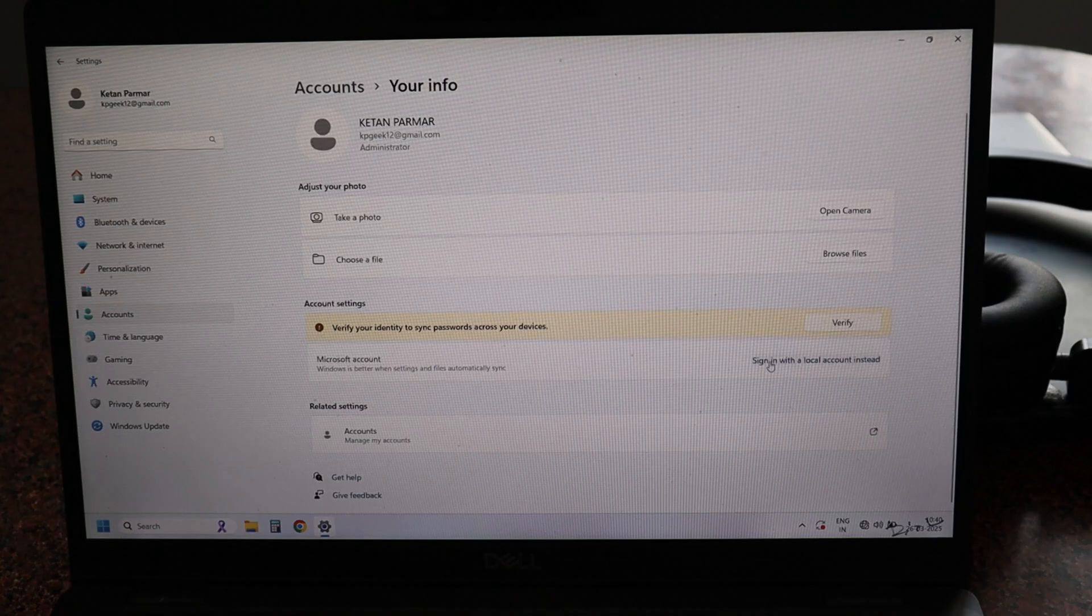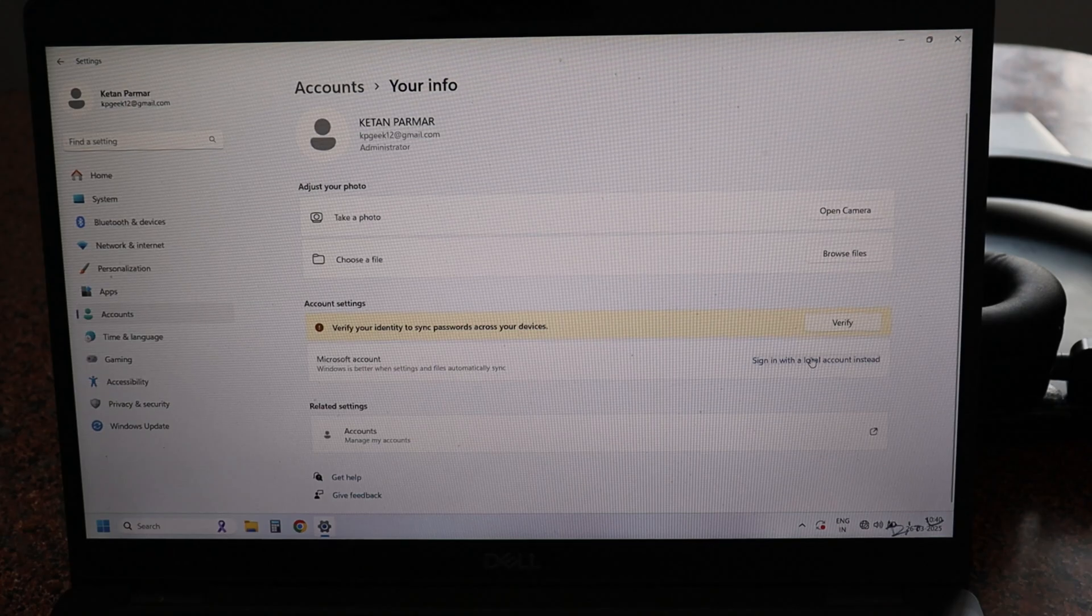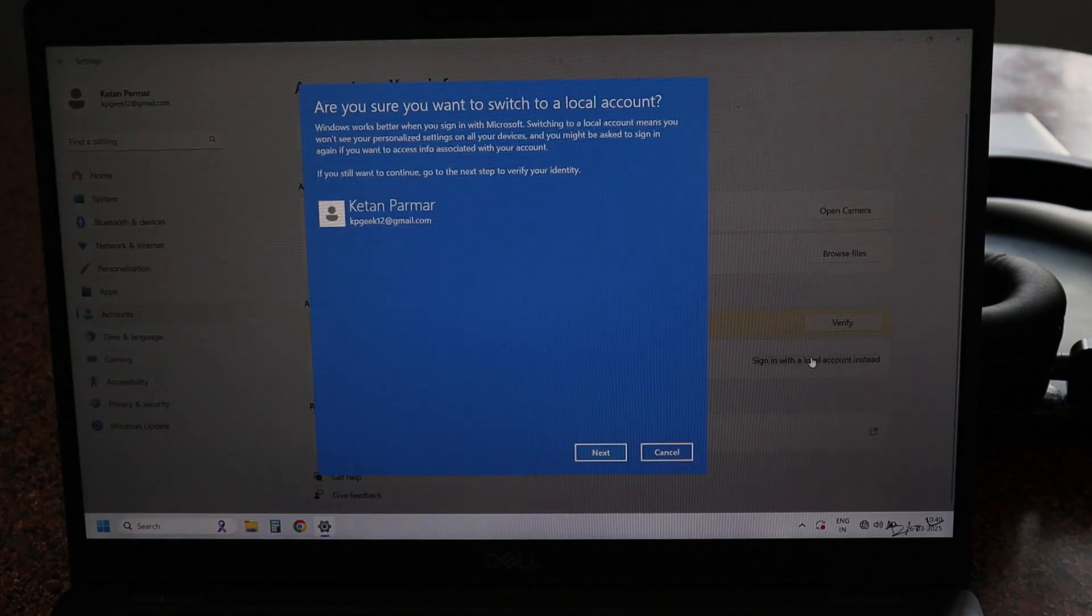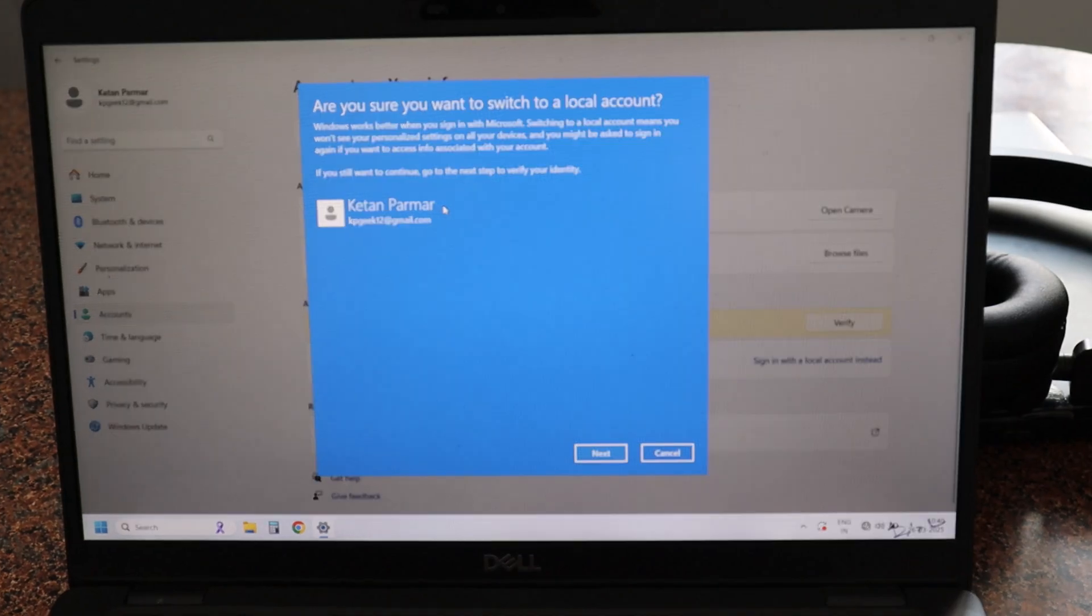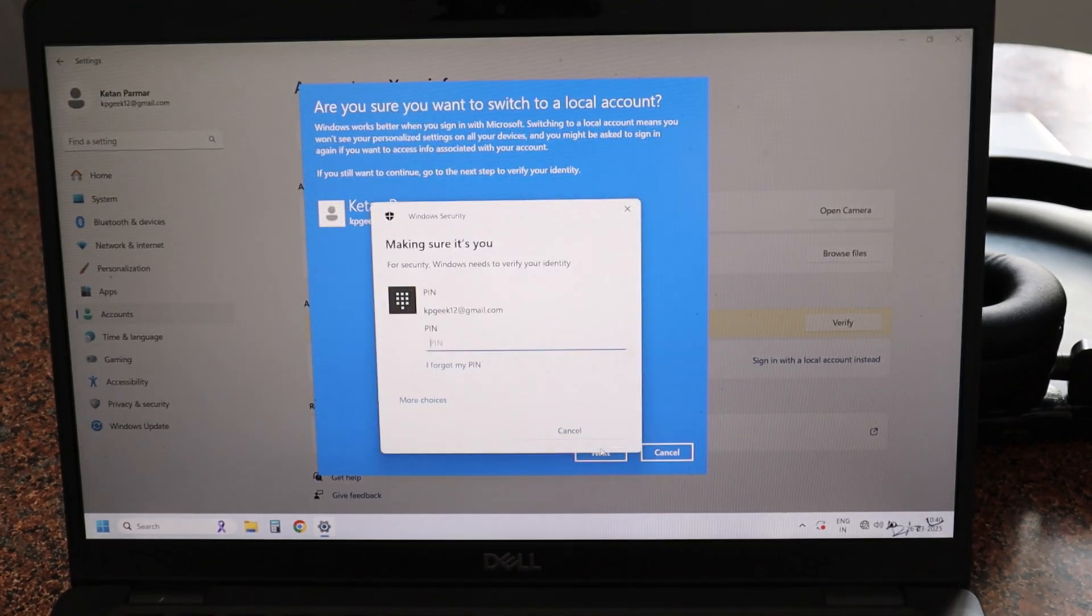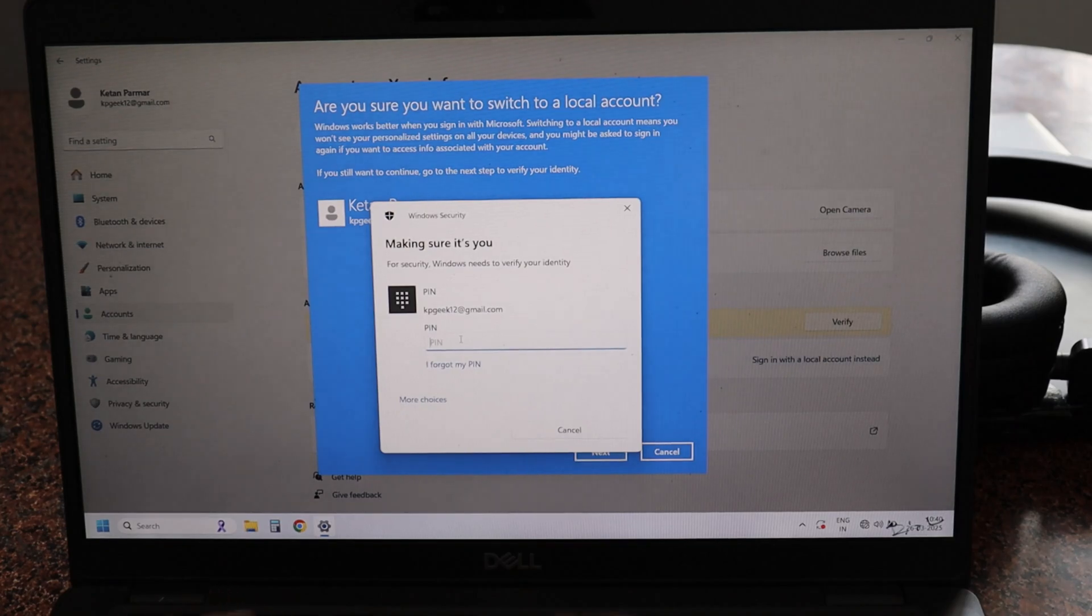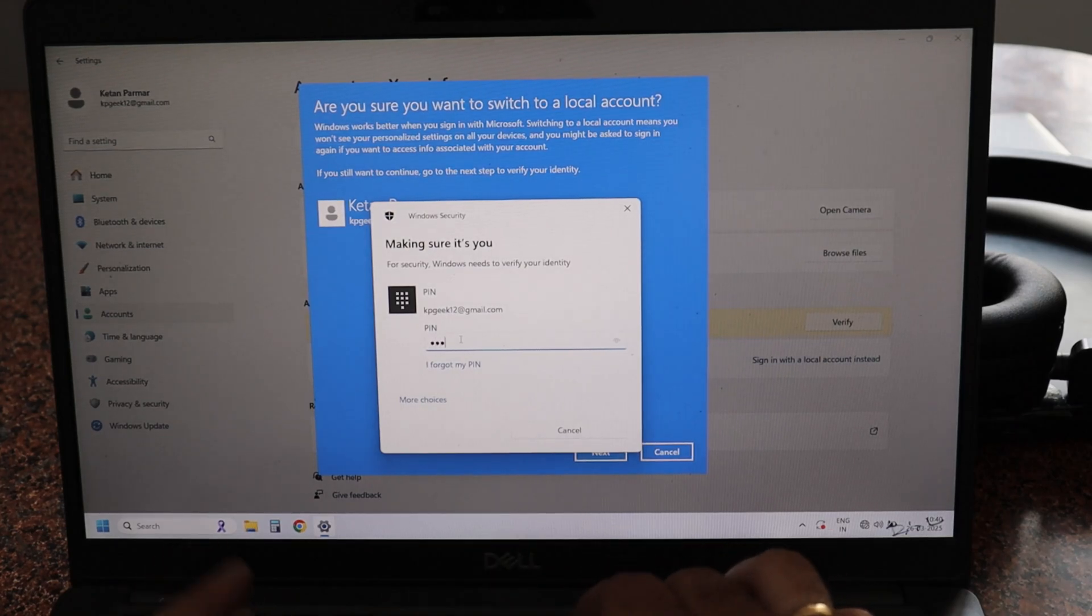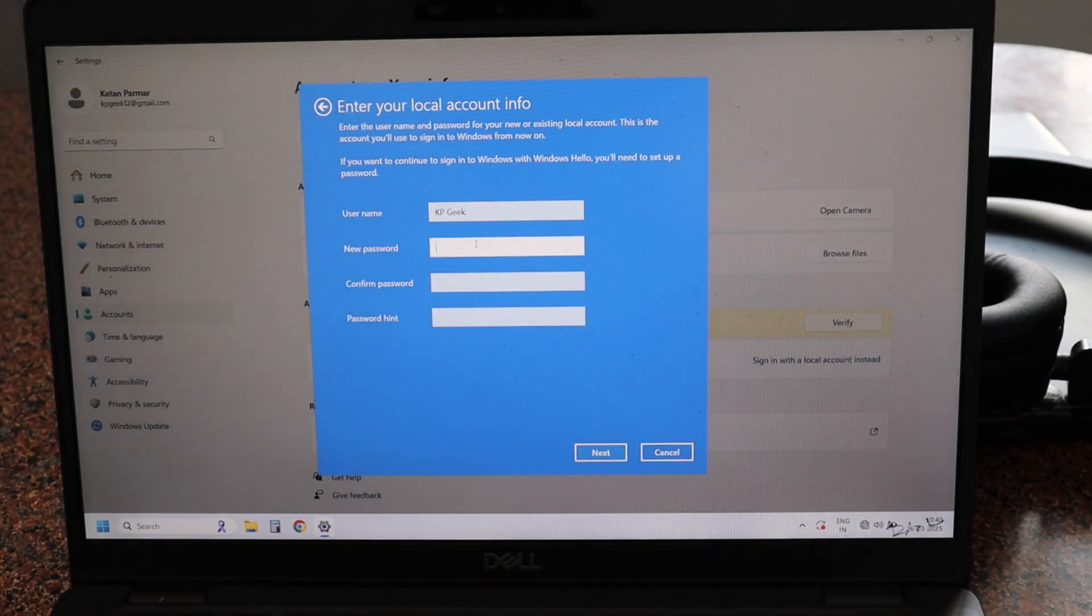On the right side you have to click on this button 'Sign in with local account instead'. Click on this button and here it is showing my Microsoft account. Click on Next and enter your Microsoft PIN.